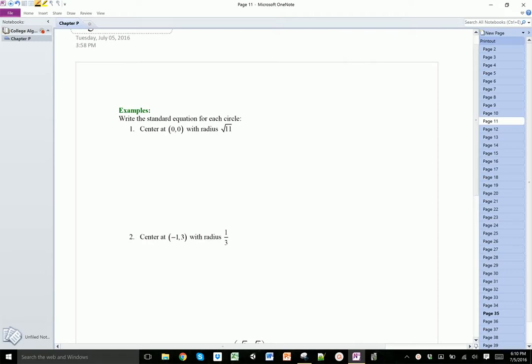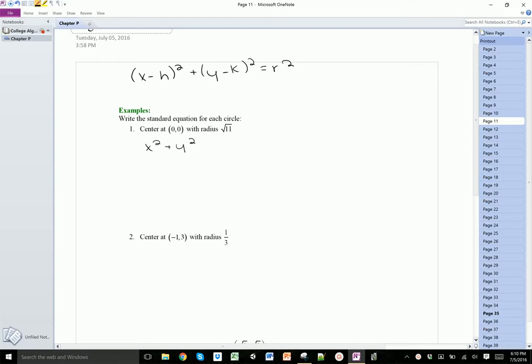Here we're going to be given a few properties of the circle and asked to find the equation for it. Remember the standard form for the equation looks like this. Since the center is at (0, 0), I don't even need to worry about the h and k — it's just going to be x squared plus y squared.